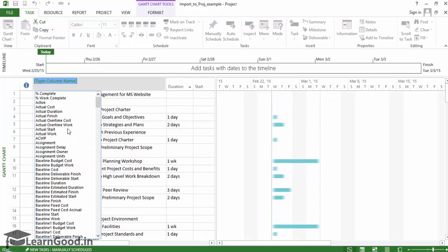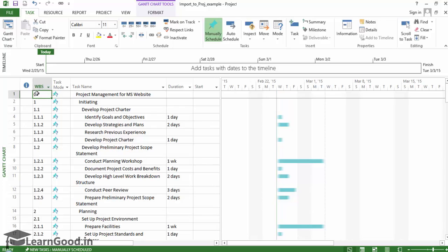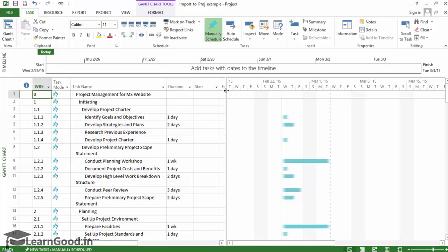I right-click and click Insert Column on the Context Menu. Then I select WBS Column. And there, we have it finally.